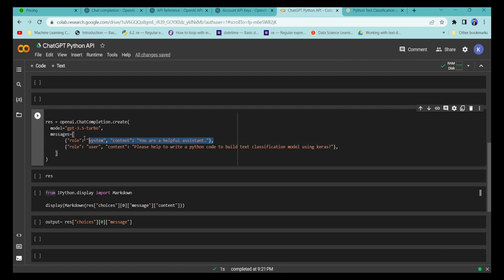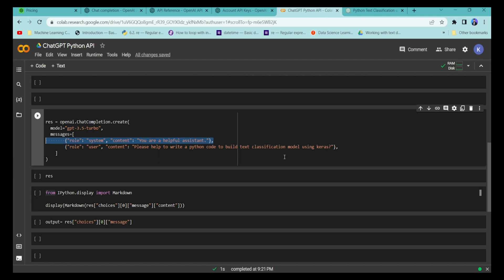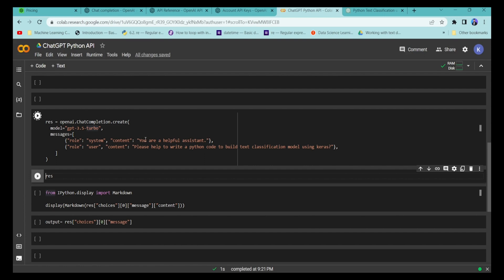The system role takes a general command as a primary start. Once the portal starts, that line is initiated, and then you write your query. For example: 'Please help me write a Python code to build a text classification model using Keras.' You specify the role as 'user' and provide that as the content, then pass it into the model and run the code.